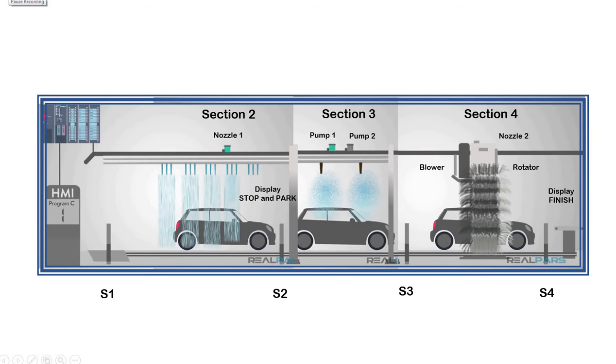In the next sections, as the car moves, sensor 1, labeled as S1, is triggered to start activating nozzle 1 to spray water at the car as the car moves in section 2.